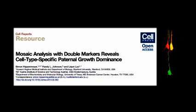Hello, my name is Simon Hippenmeier and I work here at the newly established IST Austria. It's my great pleasure to introduce to you our newest work published in Cell Reports. This study was carried out together with Li-Chun Luo at Stanford University and Randy Johnson at the MD Anderson Cancer Center.